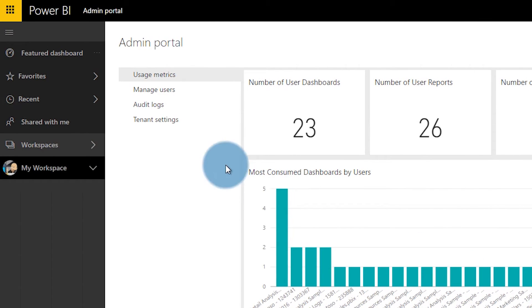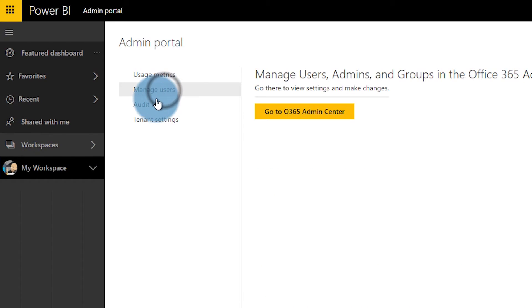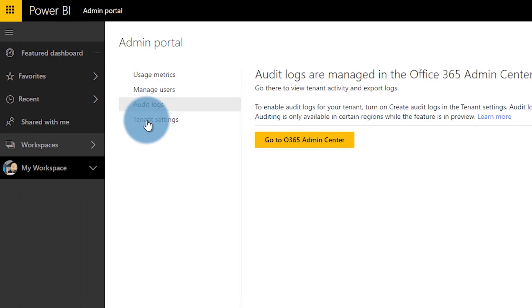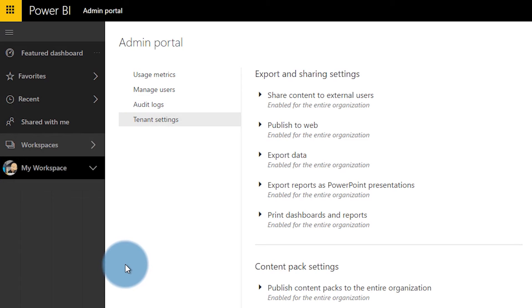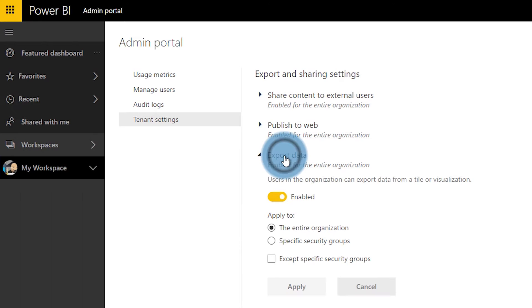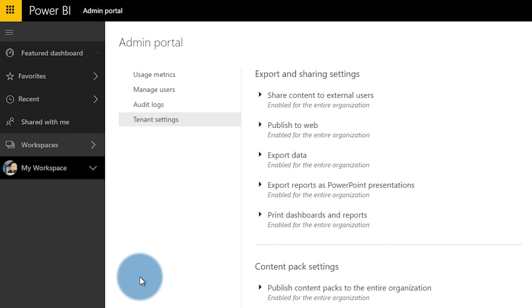The big thing that this role gives you access to is the Power BI admin portal. Inside of there you have access to things such as usage statistics. It gives you links to the Office 365 admin center to manage users and groups, and it also gives you a link to the audit log, in addition to tenant settings that affect the whole tenant or individual groups. That's a new thing that was added recently where you can actually have granular security on individual settings inside of the Office 365 admin portal.